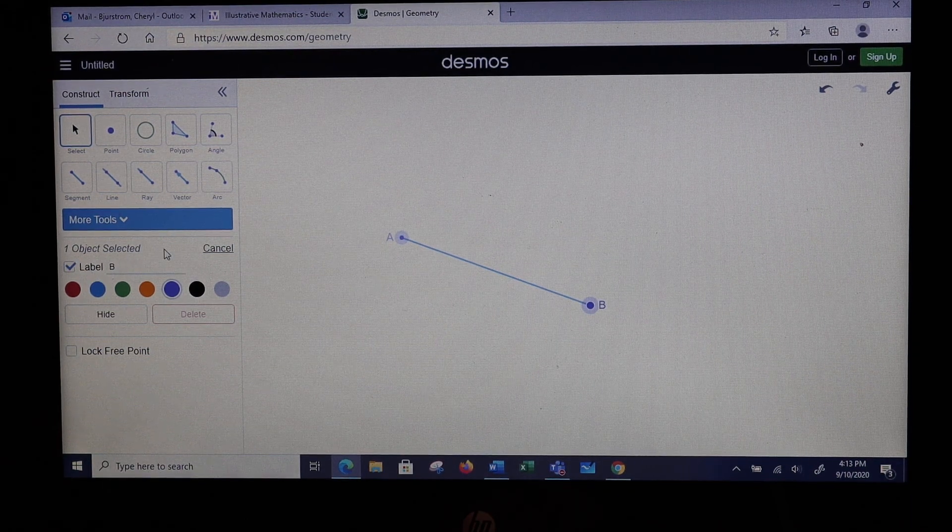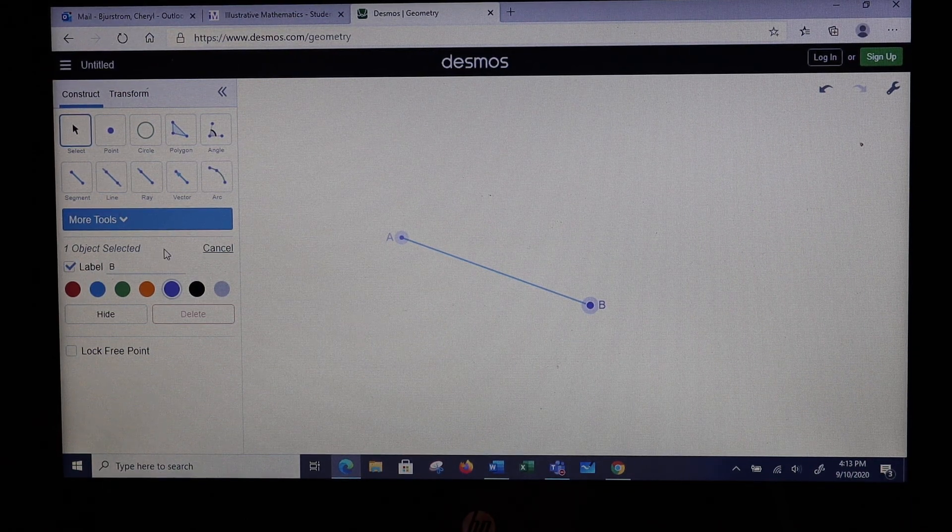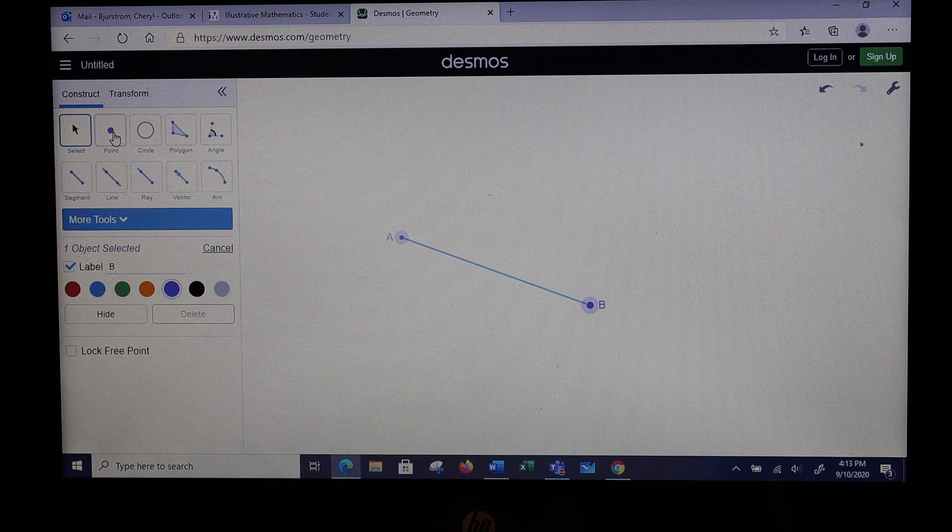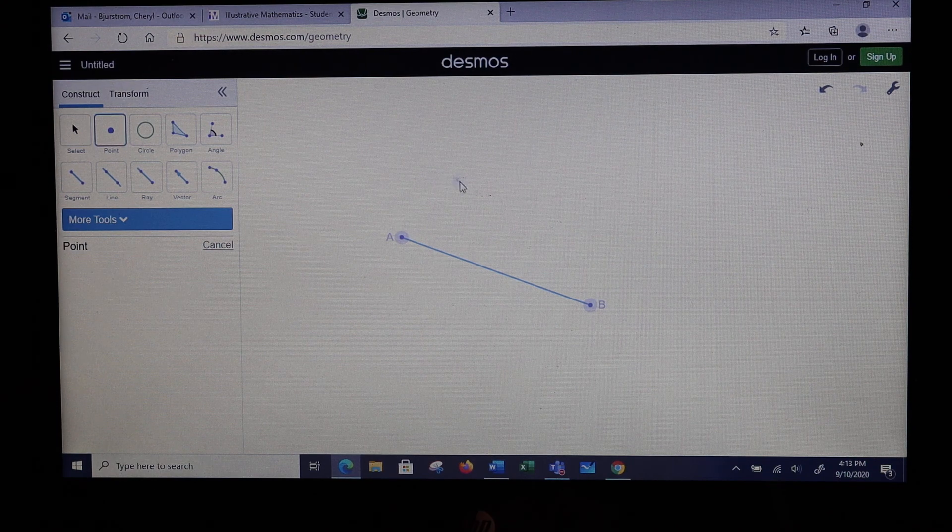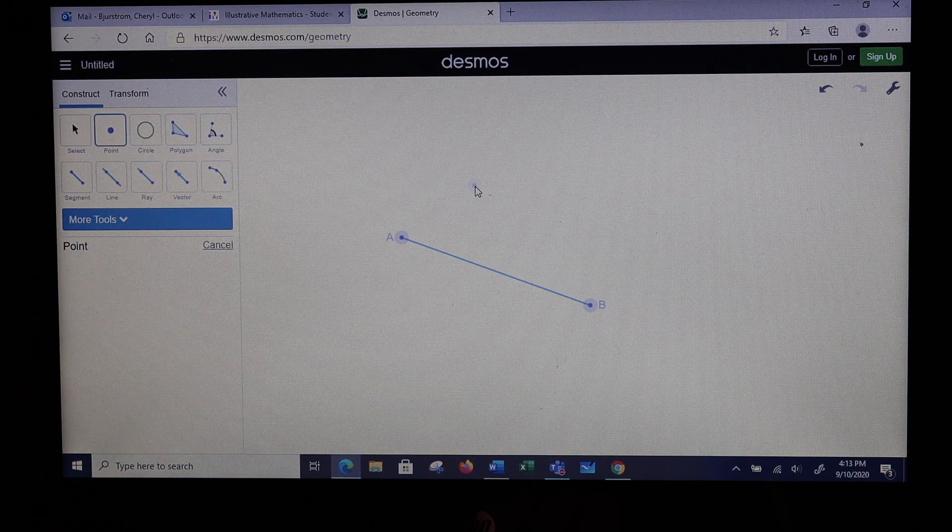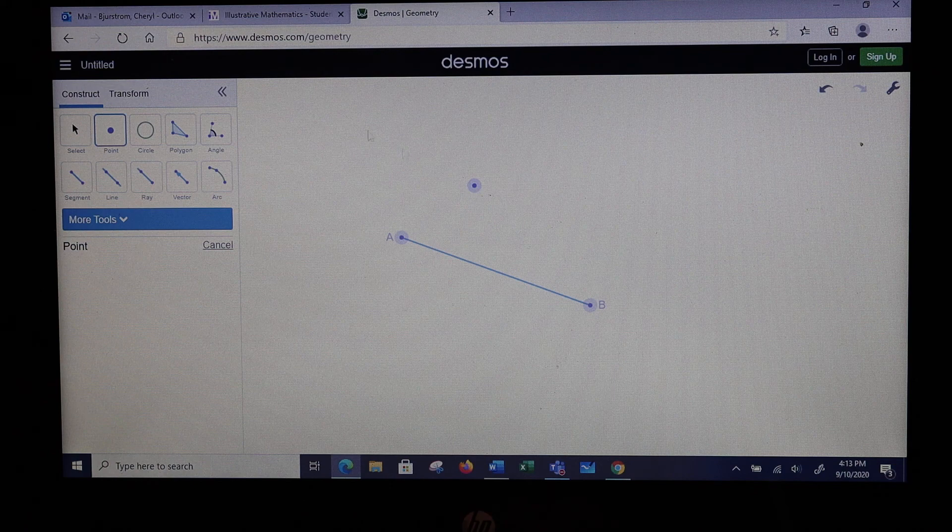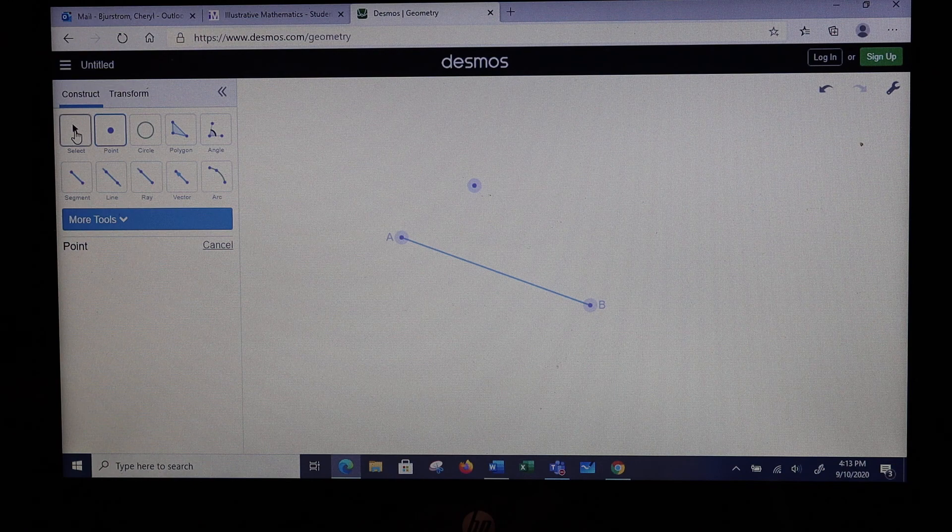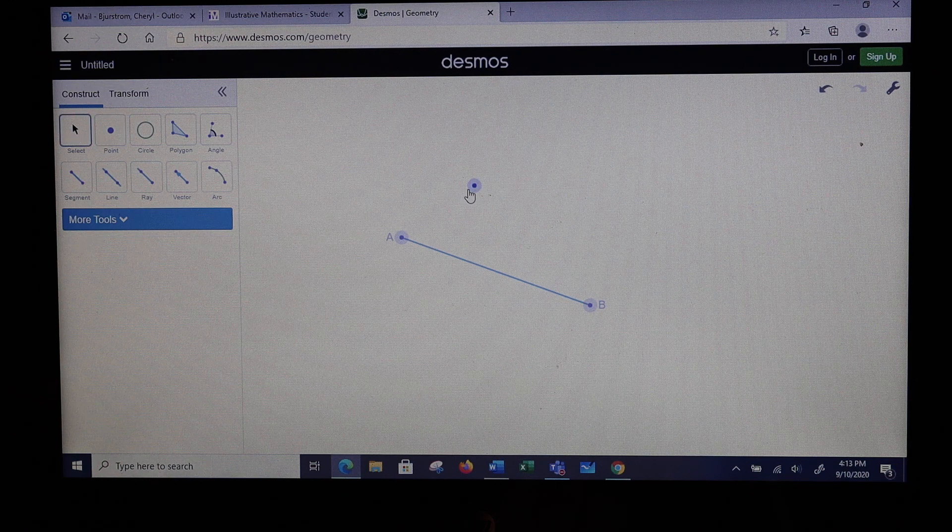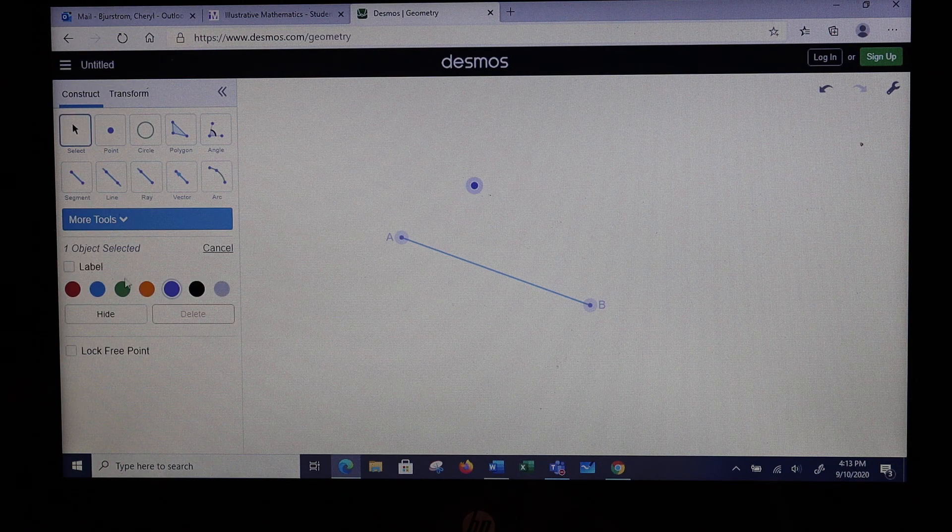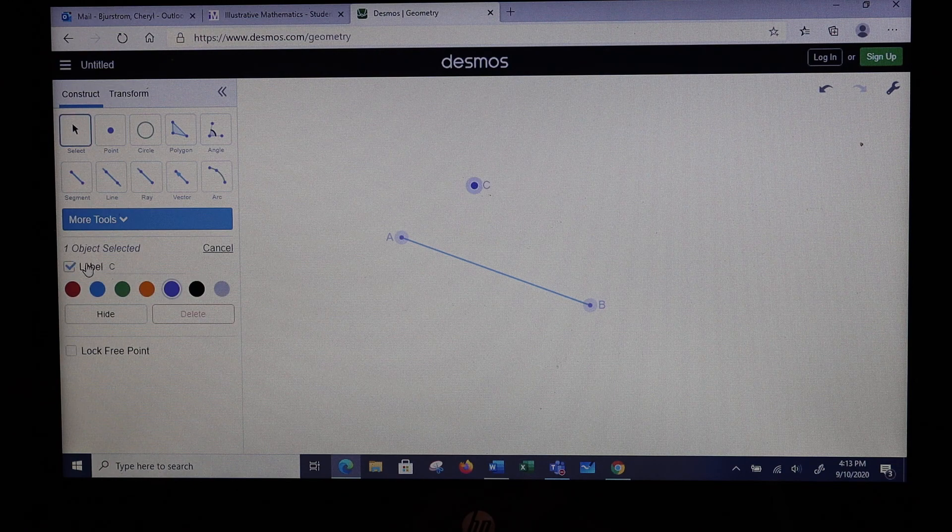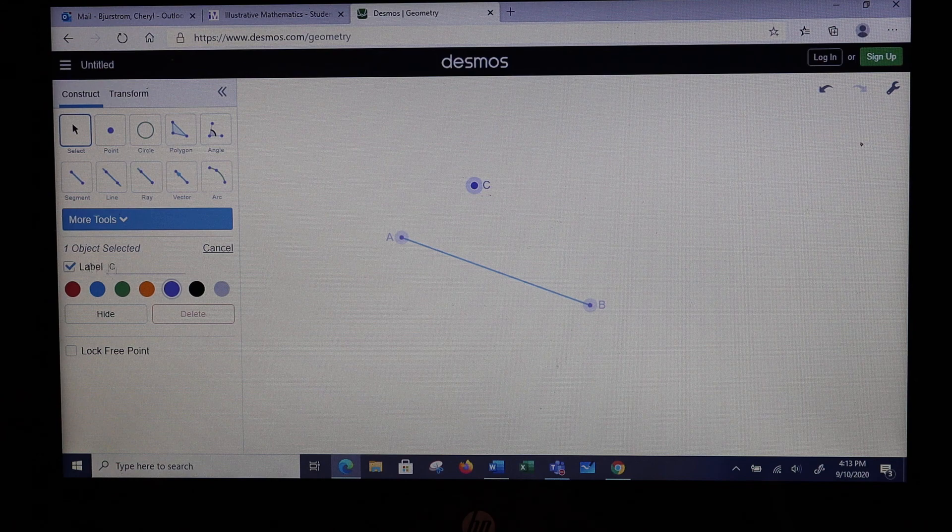Somewhere else, I need to make a point. It doesn't matter where you put this point. I'm going to randomly put this here and name it point C to make it easier to talk about.